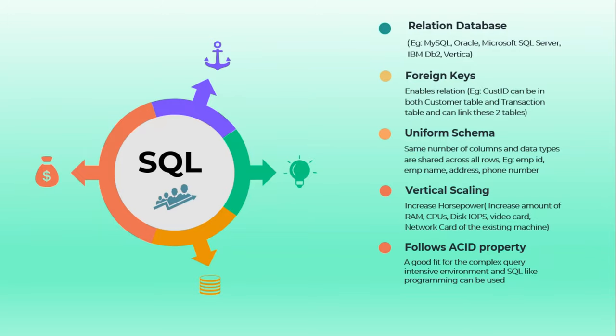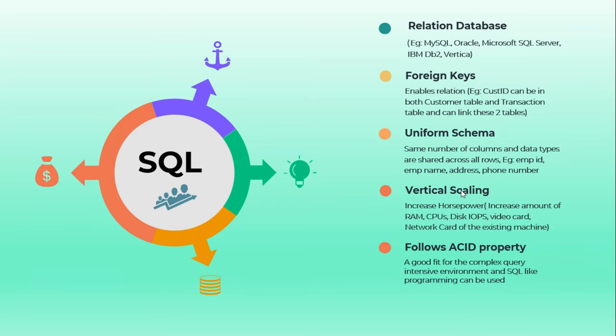The other thing is it will have a uniform schema, that means there will be a fixed number of columns and all the records will be having the same columns and same data types which is shared across the table.